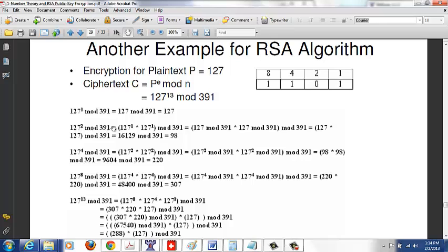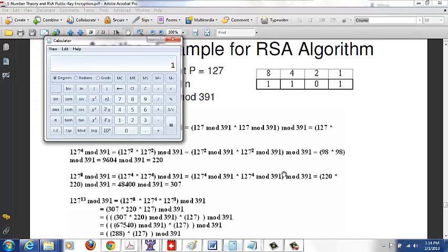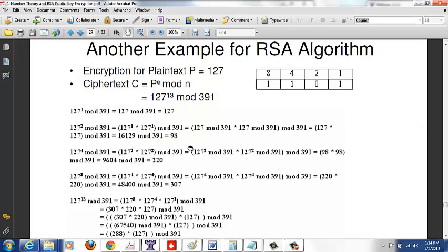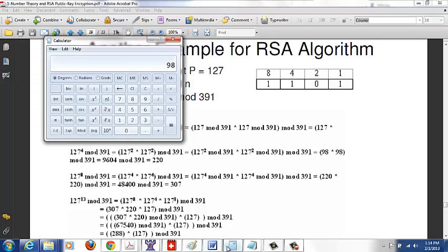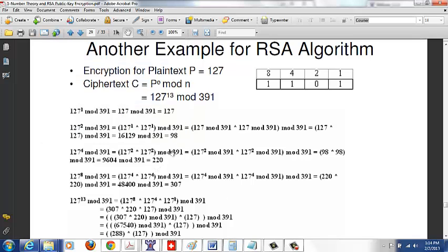127^1 mod 391 = 127. 127^2 mod 391: 127 times 127 divided by 391, minus 41 times 391, gives remainder 98. 127^4 mod 391: we bring mod 391 inside, so 98 times 98 divided by 391, minus 24 times 391, gives 220. 127^8 mod 391: 220 times 220 mod 391.